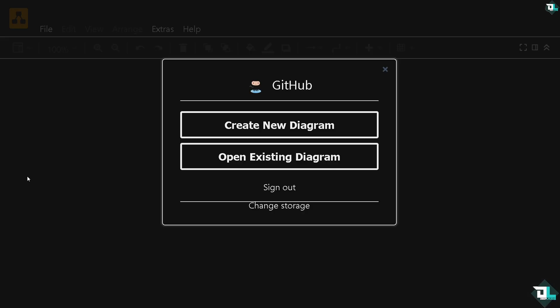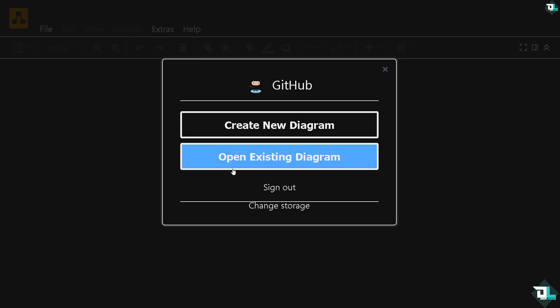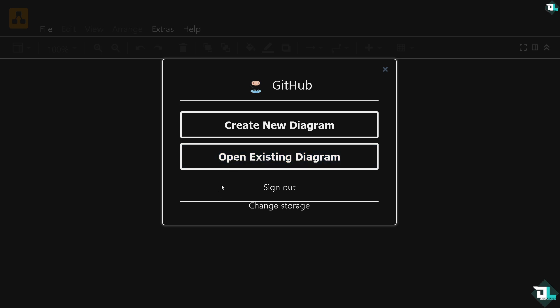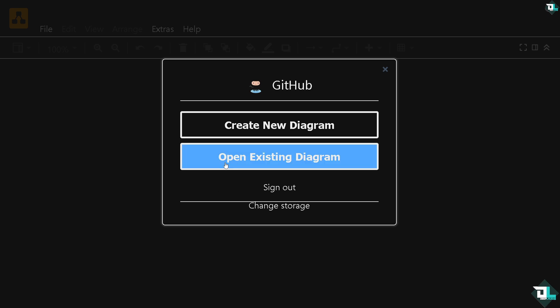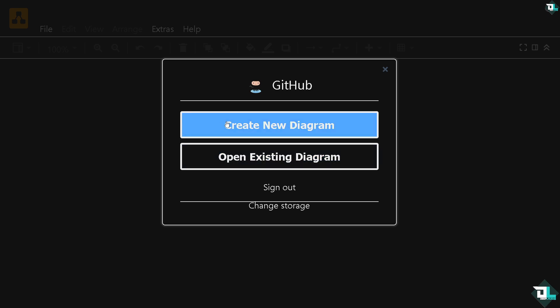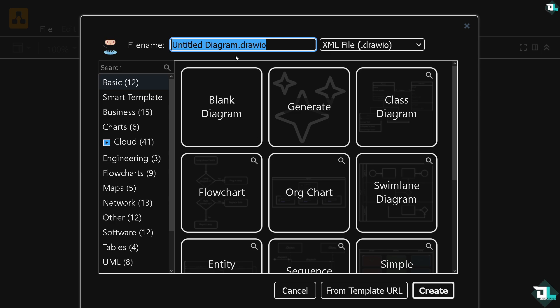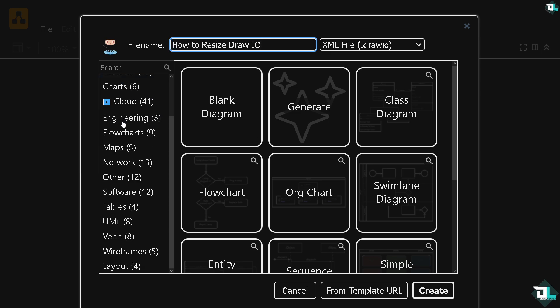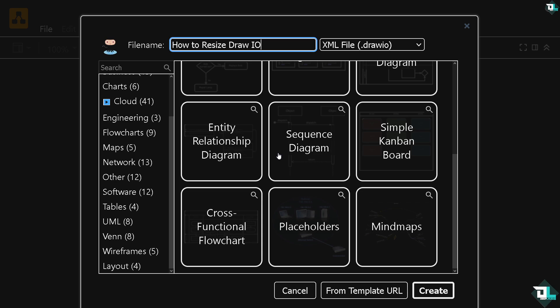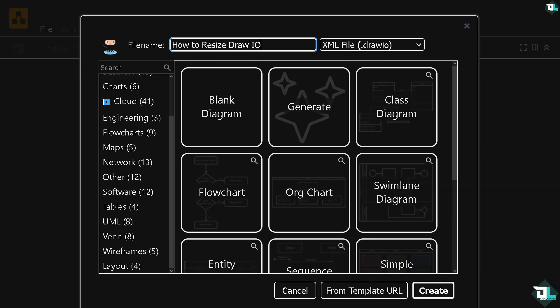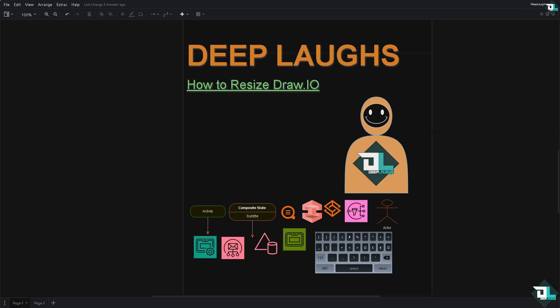Now you can start creating a new diagram where you can resize elements inside the diagram. Or if you want to open existing diagrams and resize elements, just click this option. In my case, I'm going to choose Create a New Diagram and you can choose from any of the templates on the left side or from any of these and click the Create button.